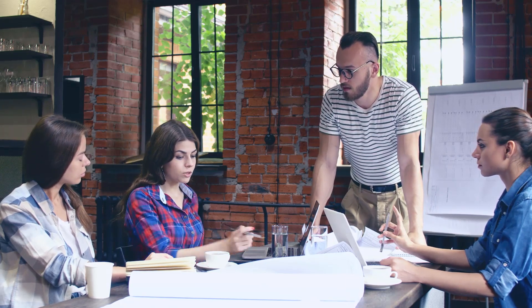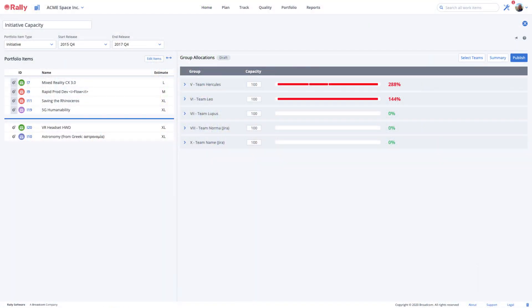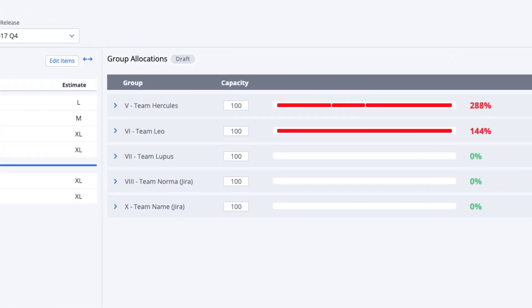We do our best to anticipate risks and dependencies, yet we still create plans that we can't completely deliver. As we execute our plan, we often uncover situations we couldn't have anticipated when we made our plan.